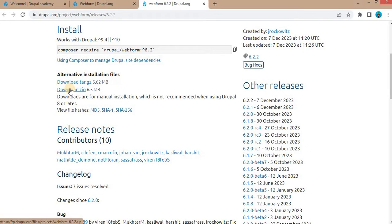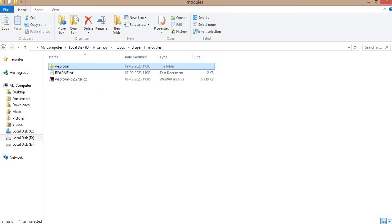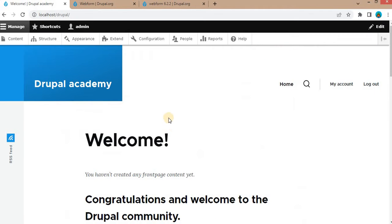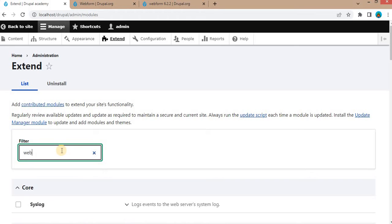For this demo purpose, I have already downloaded this Webform module zip and extracted it in my projects modules folder. Now go back to your website in the admin panel, go to the extends. After that, search for the Webform module.